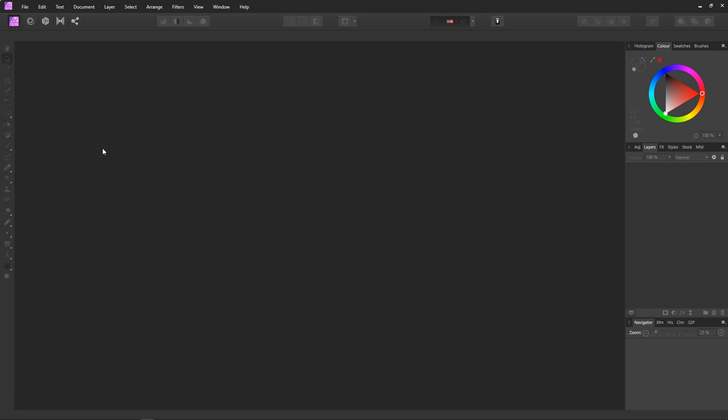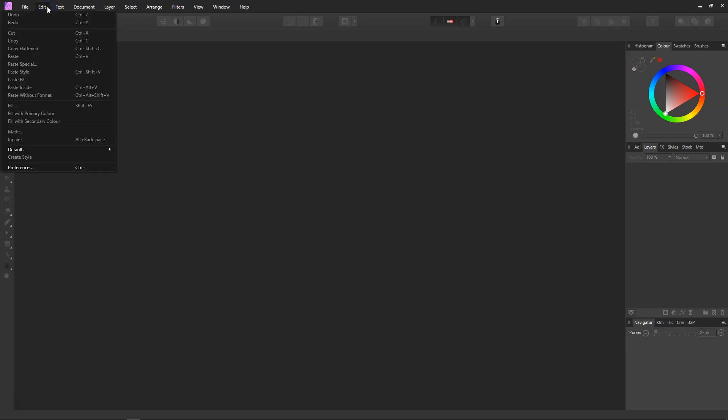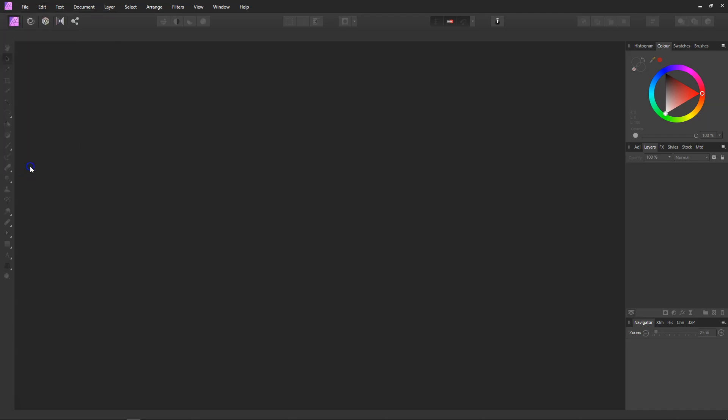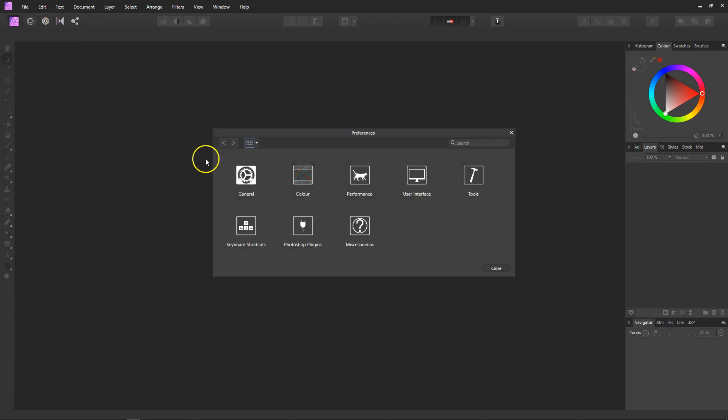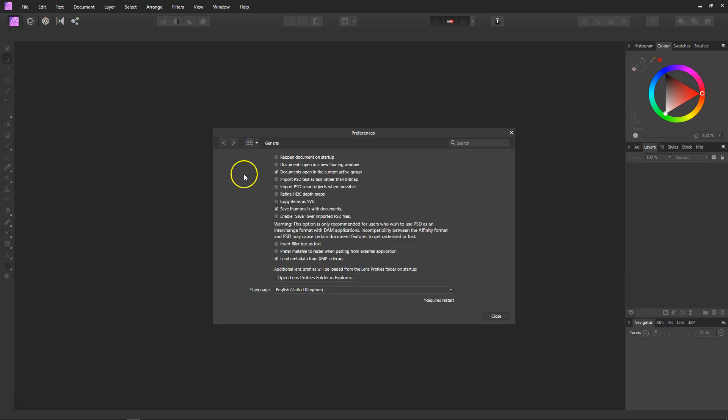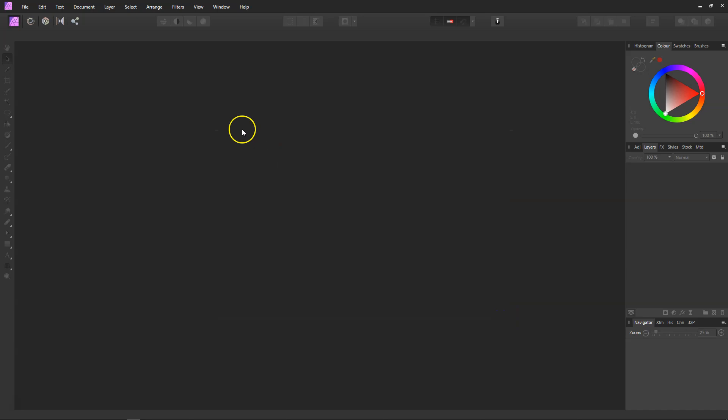What we need to do first before we can import it is go switch it on. You need to go to Edit on the Windows system and come down to Preference, then if you click on General. On the fifth one down it's Import PSD Smart Object Where Possible. Just tick it and then close that.